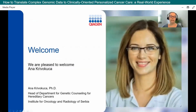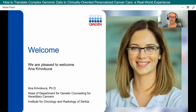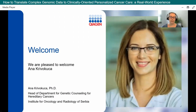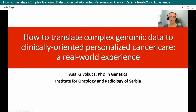Dr. Anna Kravotrica is the founder and head of the Department for Genetic Counseling at the Institute for Oncology and Radiology of Serbia. She completed her PhD in genetics from the School of Biology at the University of Belgrade. Her research is focused primarily on genetics, molecular biomarkers, and breast and ovarian cancers. Thank you for joining us today, Anna — I'll now hand the presentation over to you.